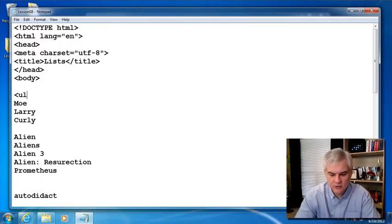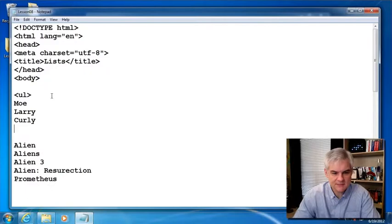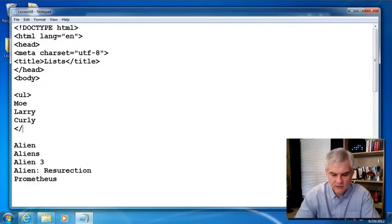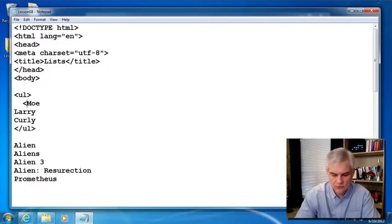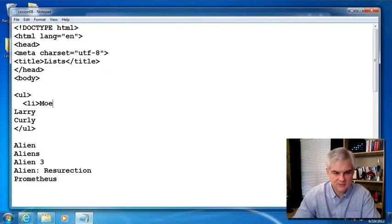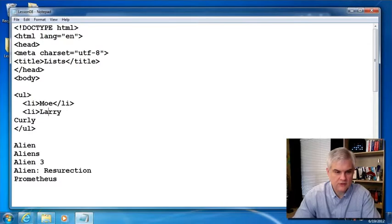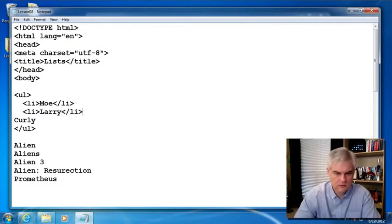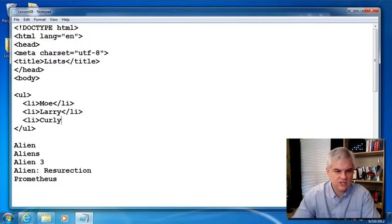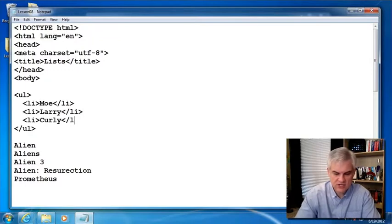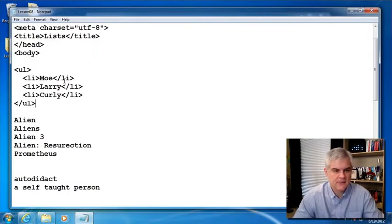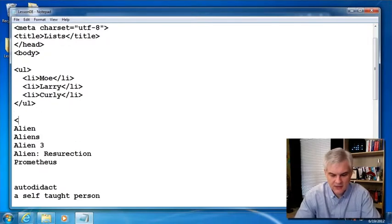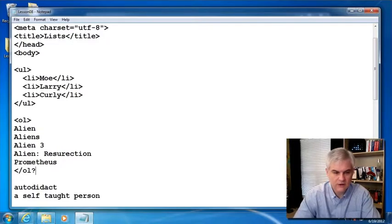But first of all, we're going to start off by creating an unordered list because this list of names, although you and I might be used to hearing these names in a specific order, if you're old enough to remember this. However, changing the order doesn't change the fact that each of these people are in the list, okay? And I'm going to go ahead and create an OL.